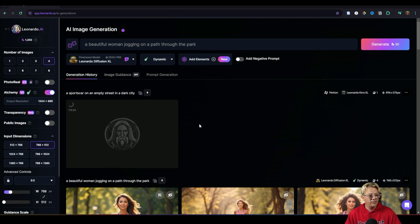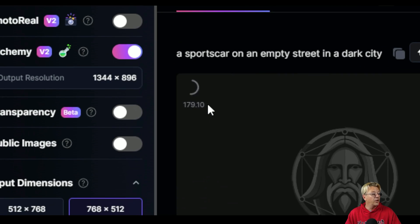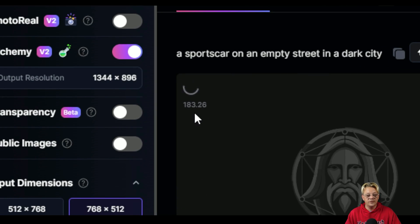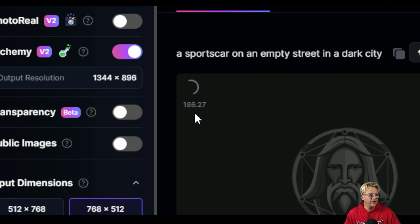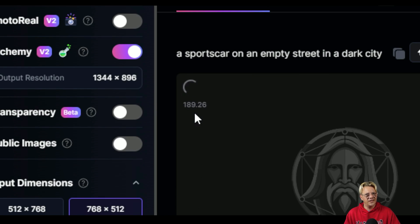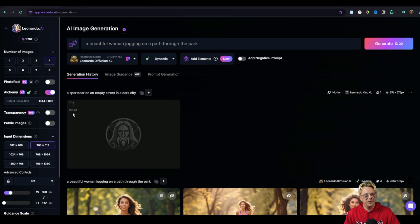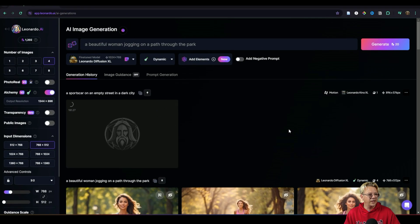Applying motion to our sports car that's been running now for close to three minutes. This little timer up here keeps track of how many seconds. We're over three minutes at this point. Usually it doesn't take that long but it's okay because I have plenty of things to play with while it's working.